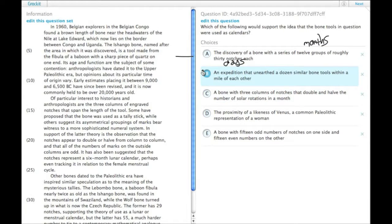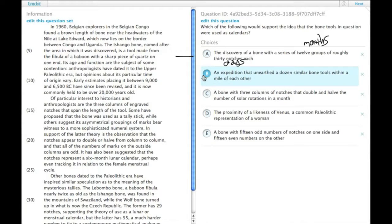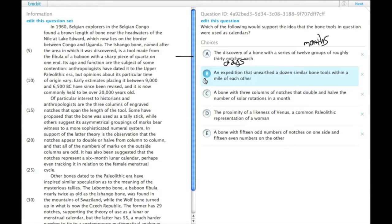B, an expedition that unearthed a dozen similar bone tools within a mile of each other. That would just say that people use these. It doesn't strengthen the idea that they were calendars.